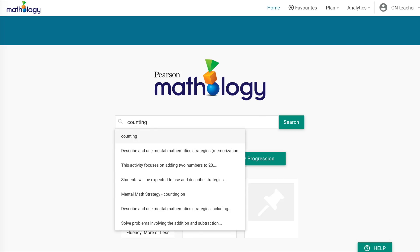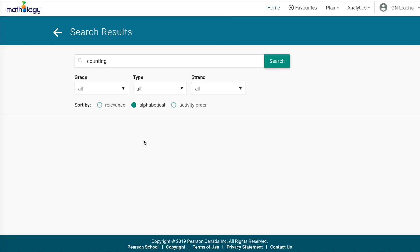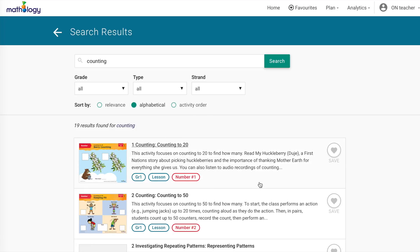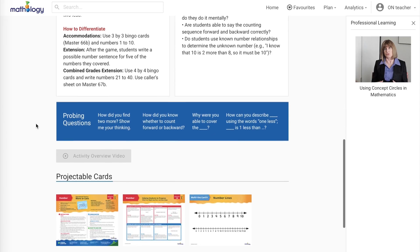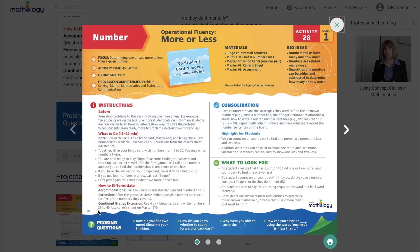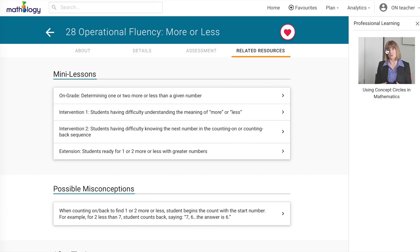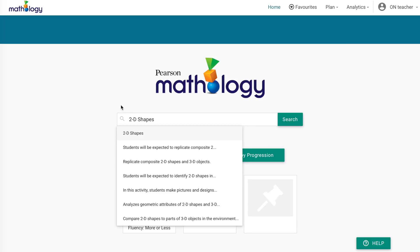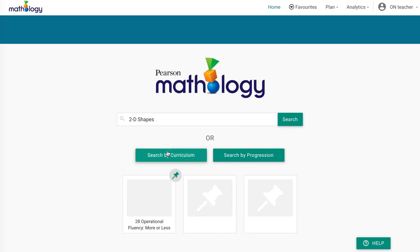Mathology.ca is a teacher-tested tool that helps to streamline your planning, teaching, and assessing time. It includes all Mathology resources — Mathology little books, activity cards, and related professional learning videos. You can search by key ideas, curriculum expectations and outcomes, and by the learning progression. In addition to search, you can also plan and assess, allowing you multiple ways to view your class and student data.